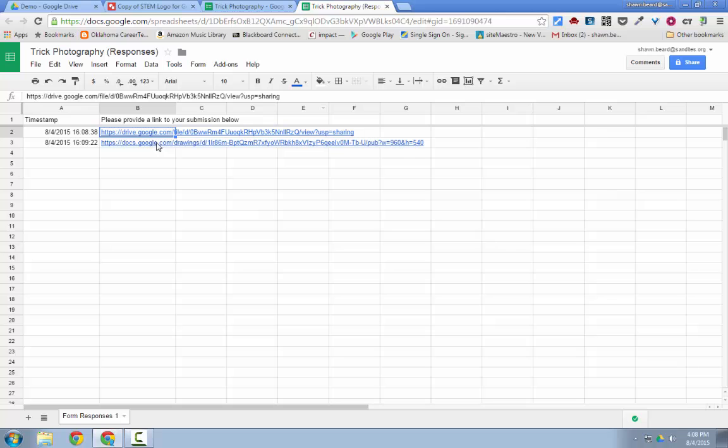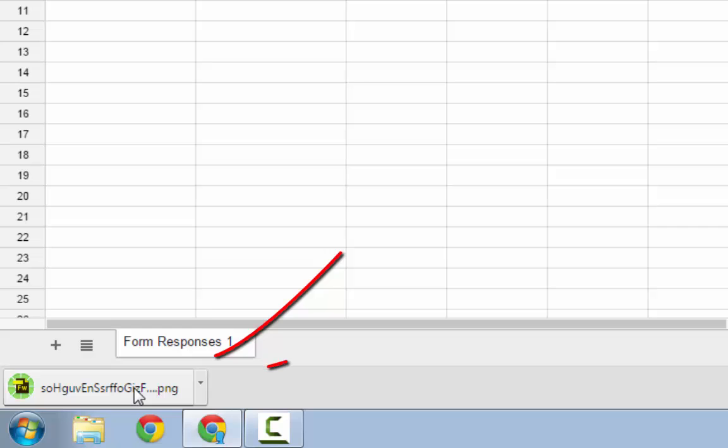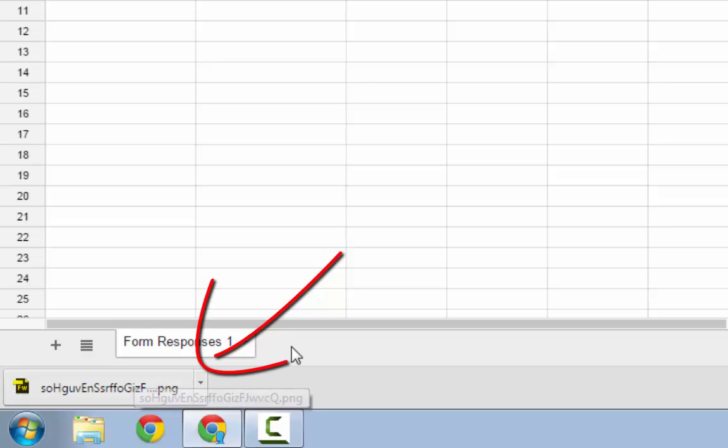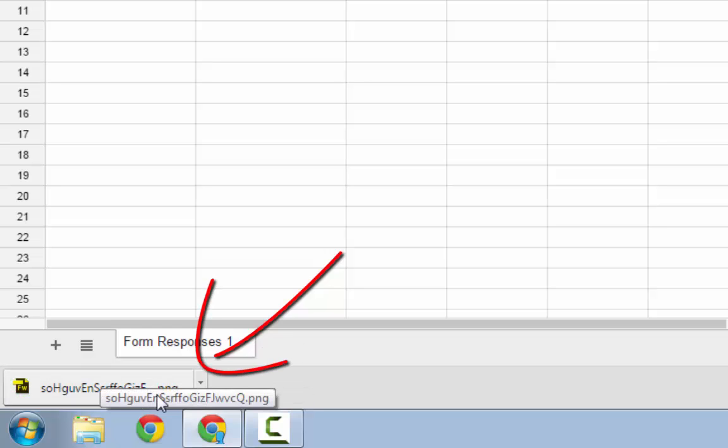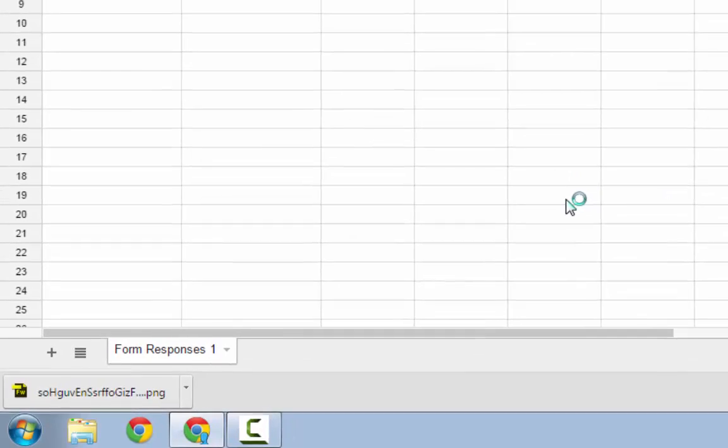And then if we click on this one for our Google Drawing, because it was published to the web, it actually downloaded the file directly for us in a ping file. So I can click on that download, open it up, and make sure I can view it.